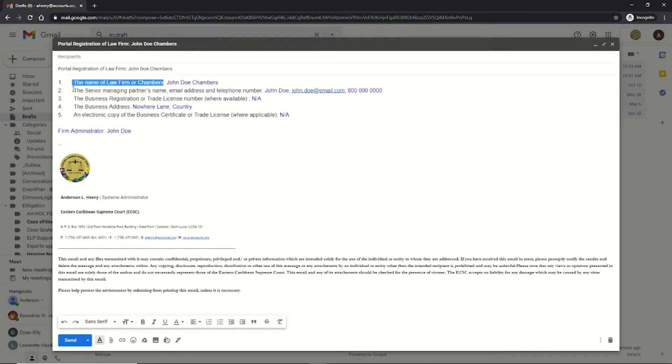A legal practitioner or officer responsible is required to submit the following information: 1. The name of the law firm or chambers. 2. The senior managing partner's name, email address, and telephone number.